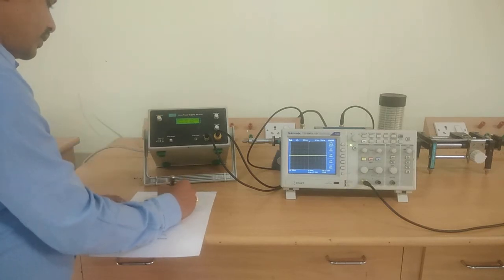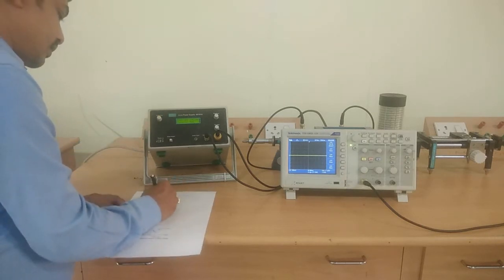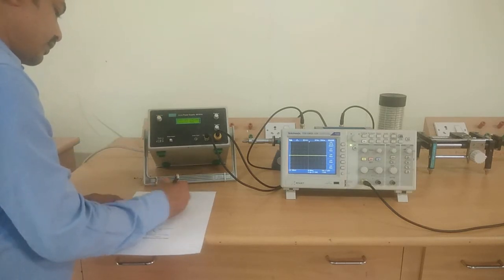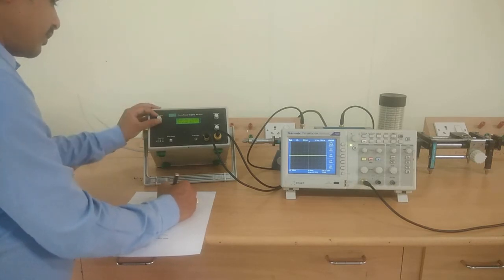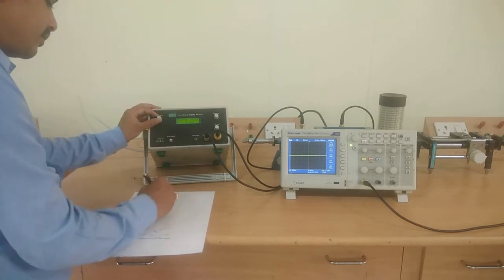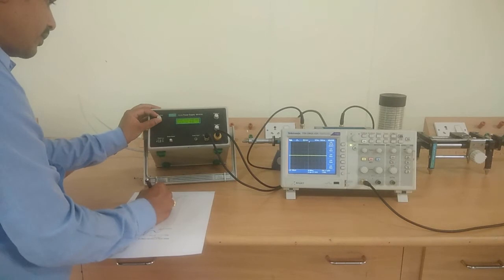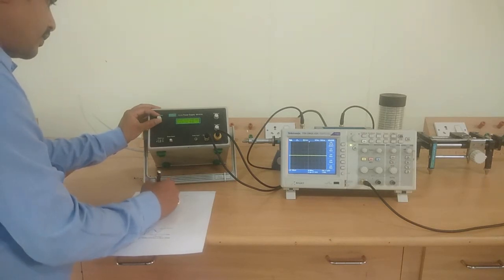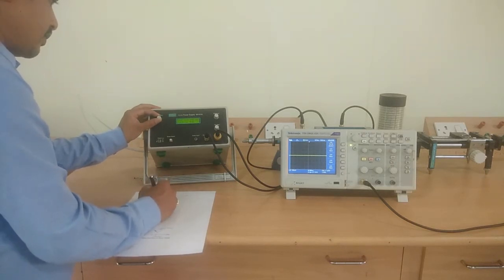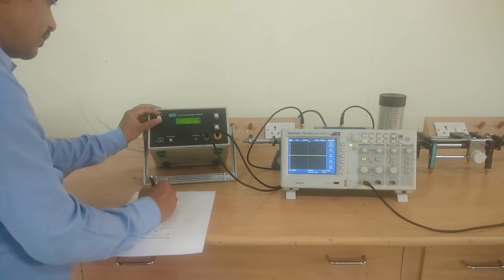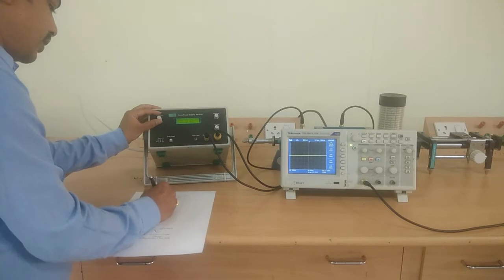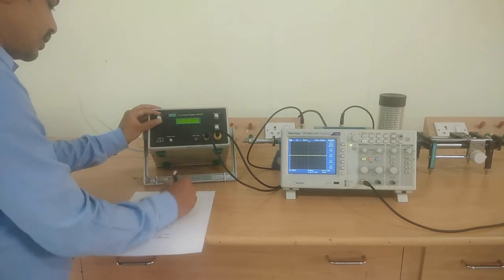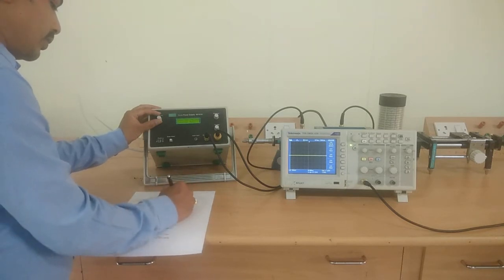For 2.5 volts, it is 0.16 milliamps. For 3.5 volts, it is 0.22 milliamps.